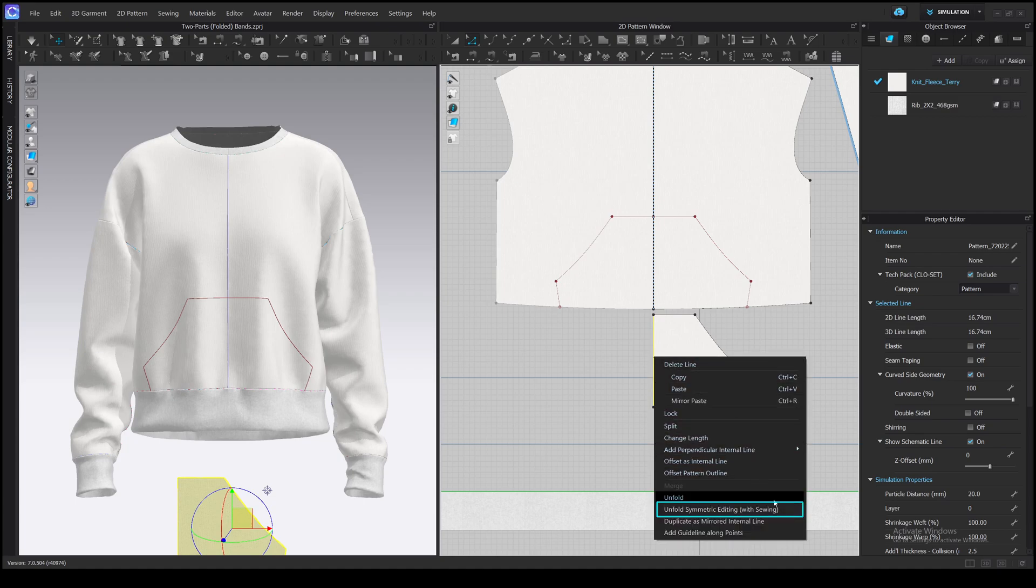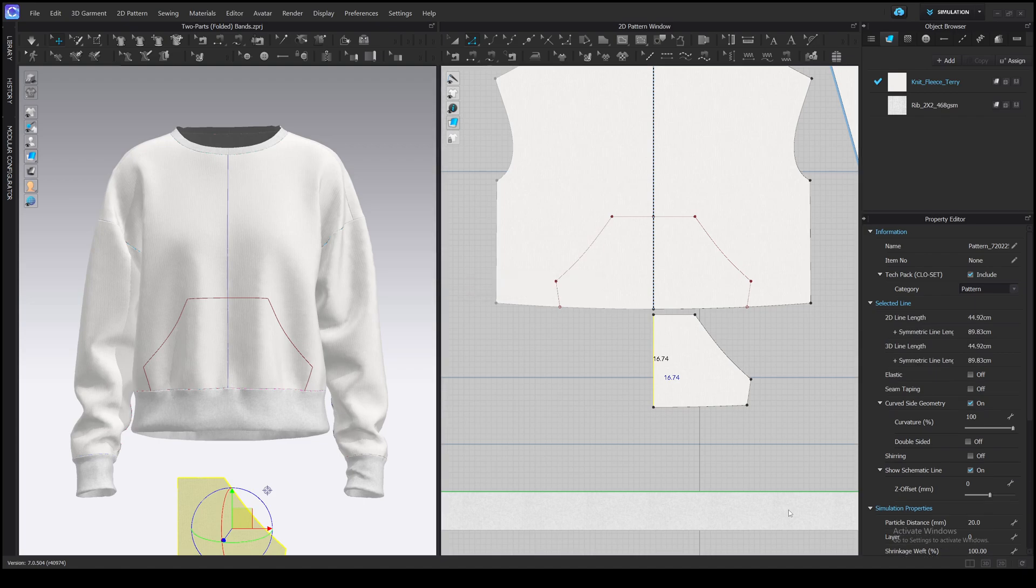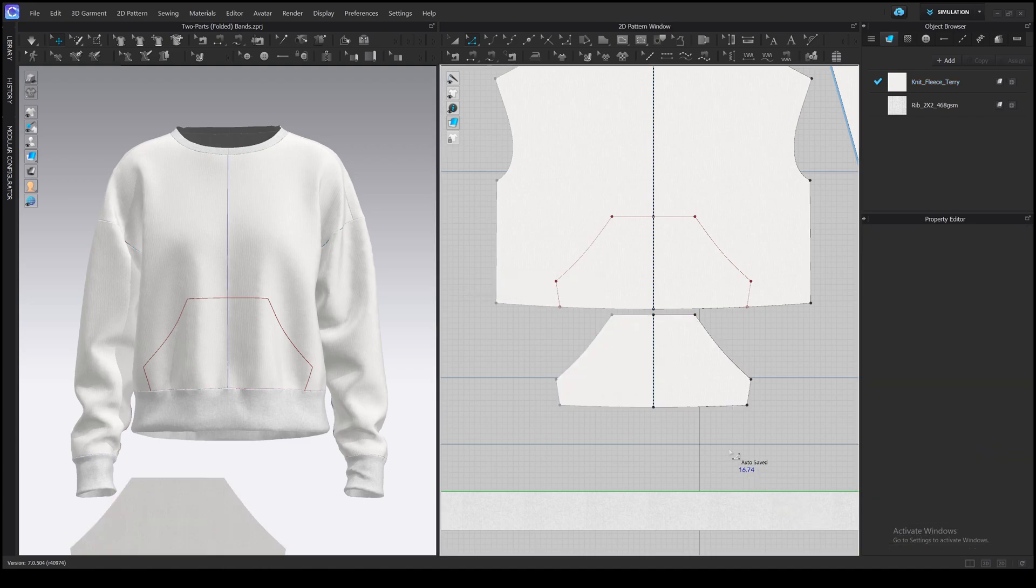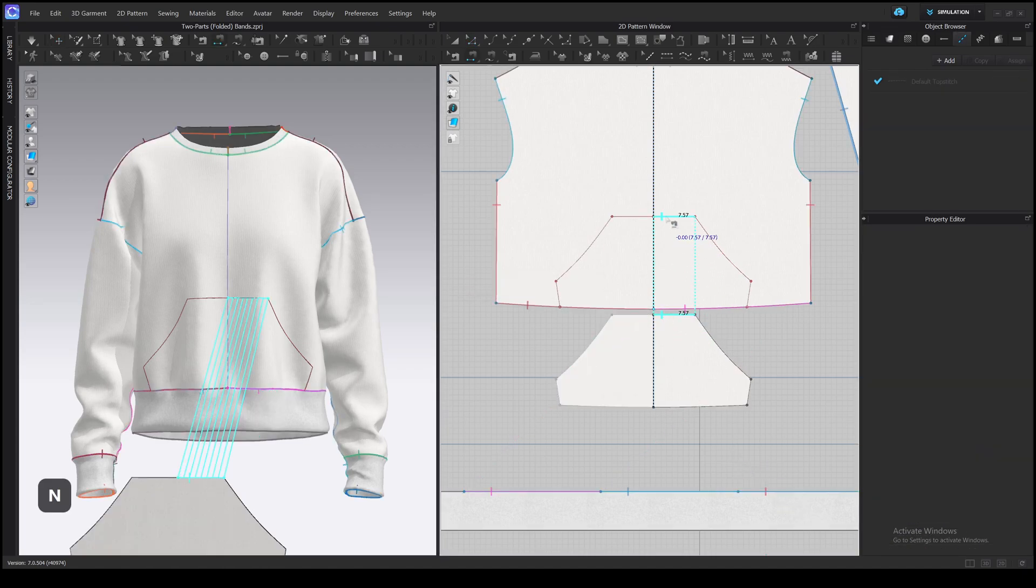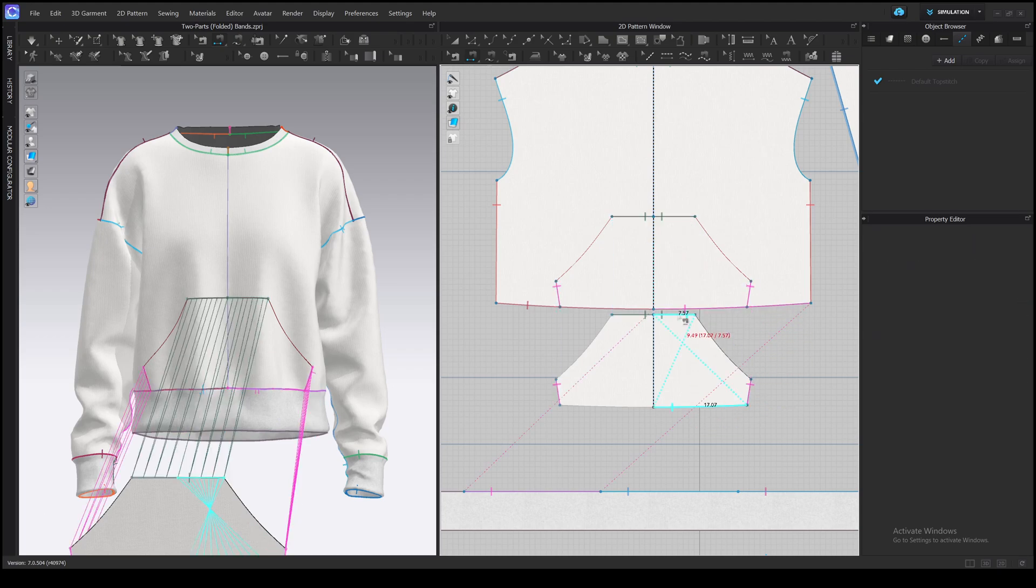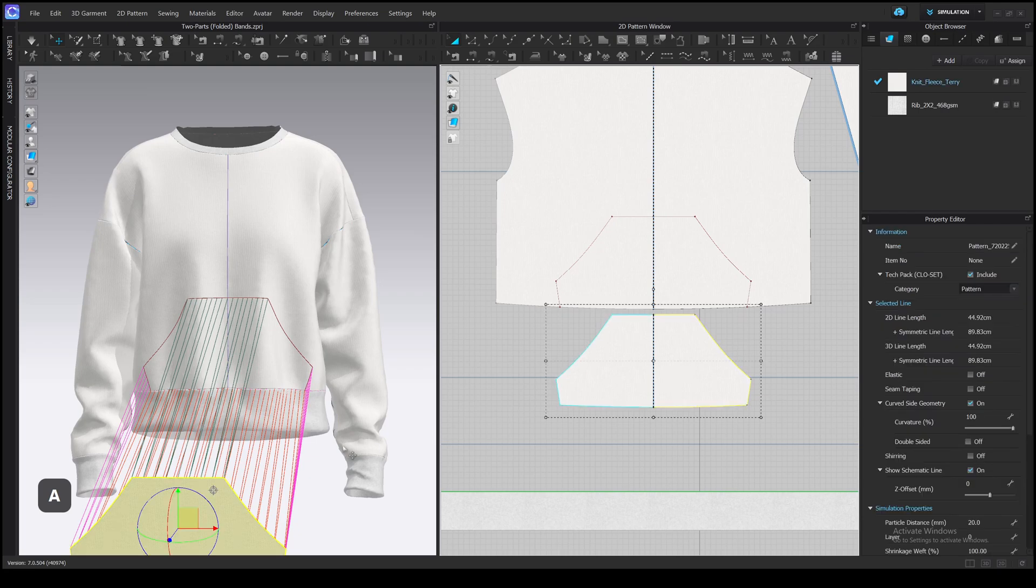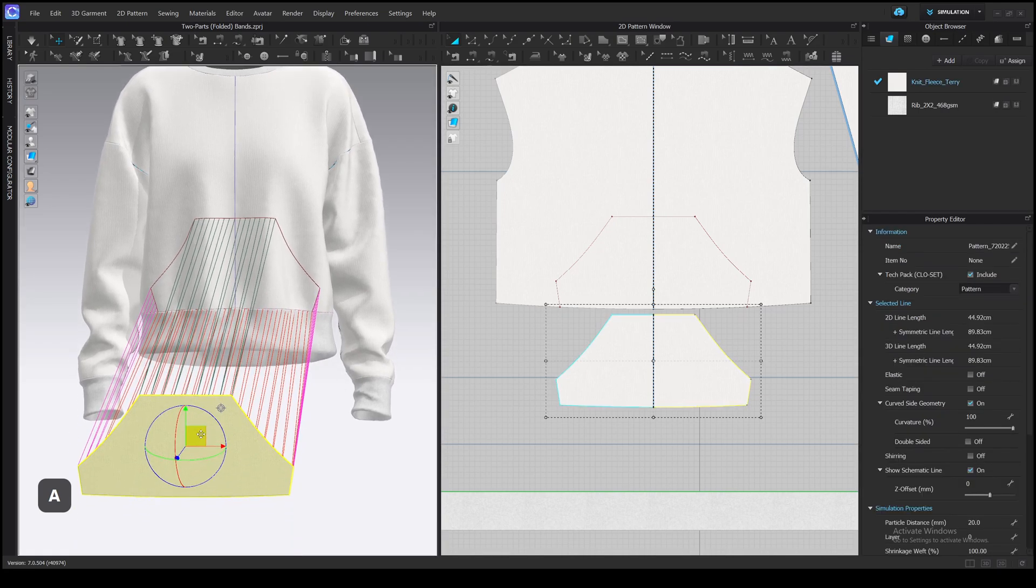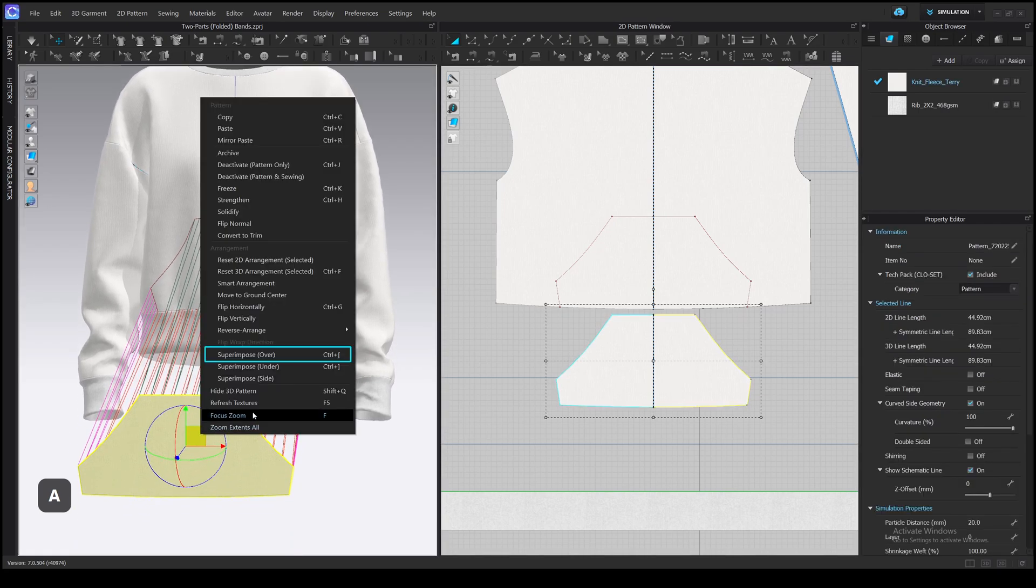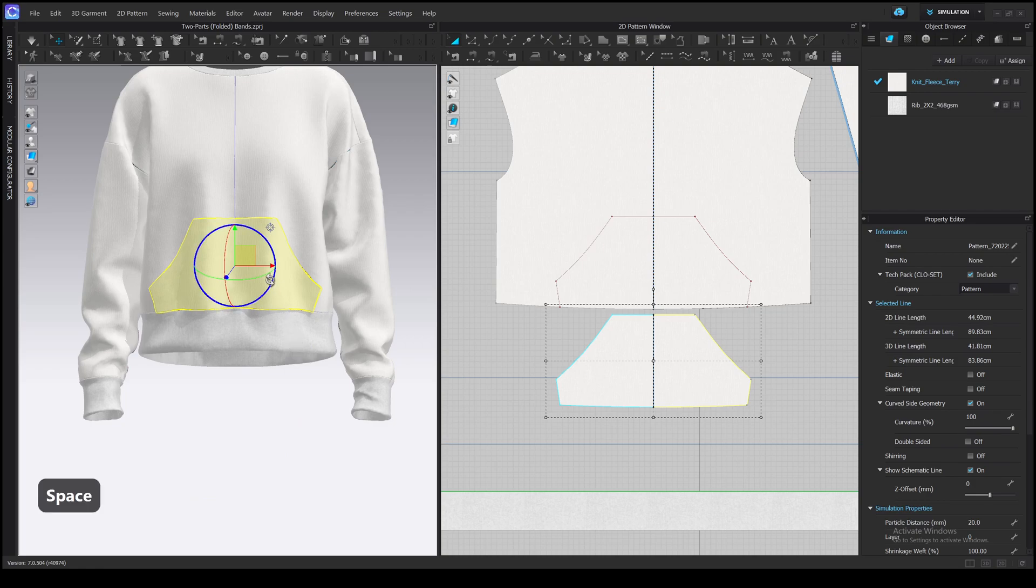Now we can sew it to the front pattern. I use the segment sewing tool for this. Do not sew the pocket opening. Then place the pocket on top of the shirt using superimpose over. And simulate.